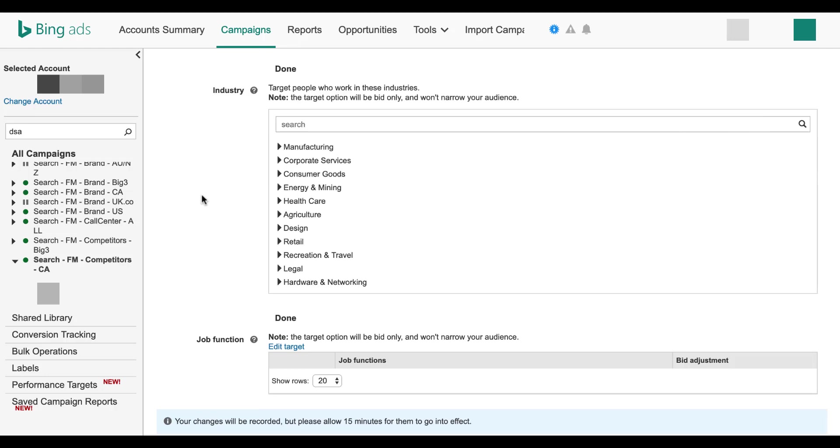The industry category allows you to target people who work within these specific industries according to their LinkedIn profile. Many of these categories can be broken down even further, so find the one that works best for your business.